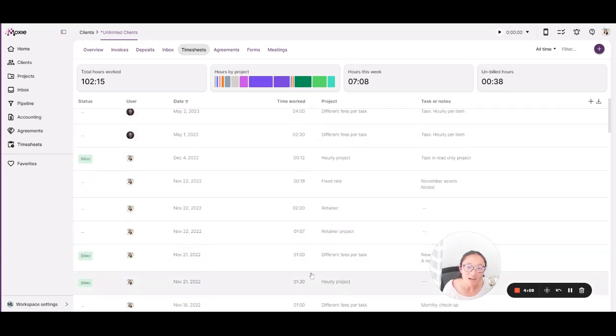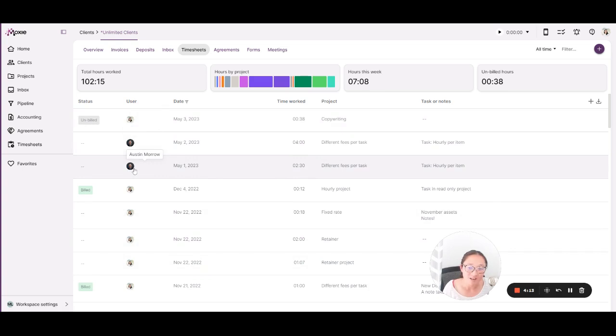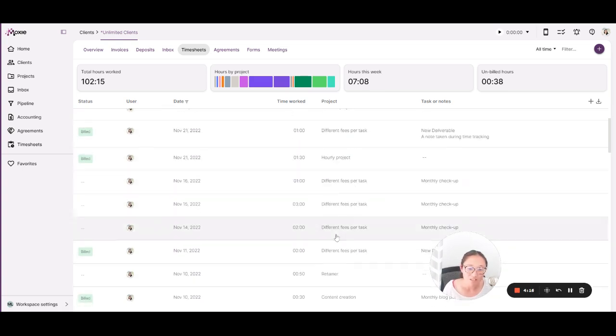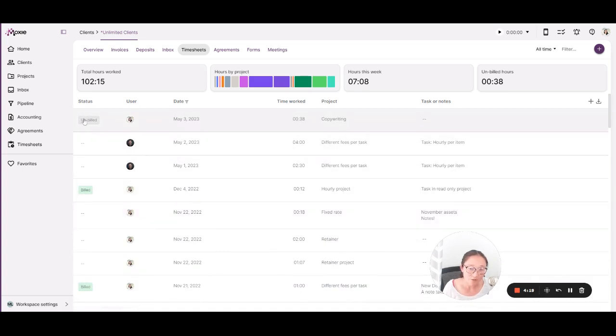You can also see the time worked. And if you work with a collaborator, you'll be able to see their time worked here as well. And you'll be able to see which projects are taking up most of your time and if you have any unbilled work as well.